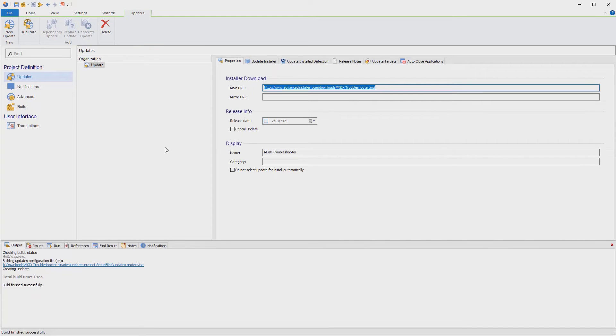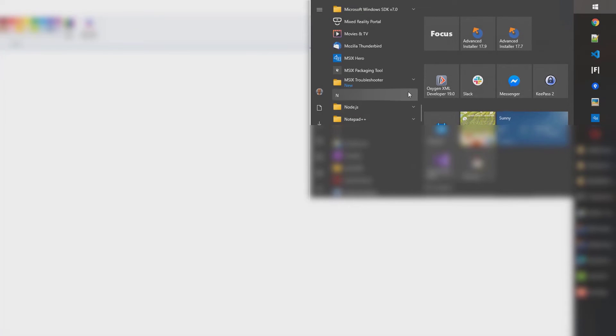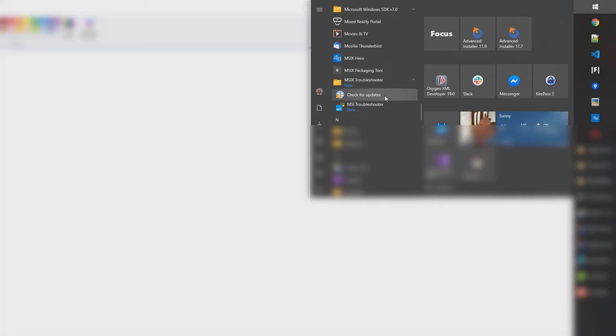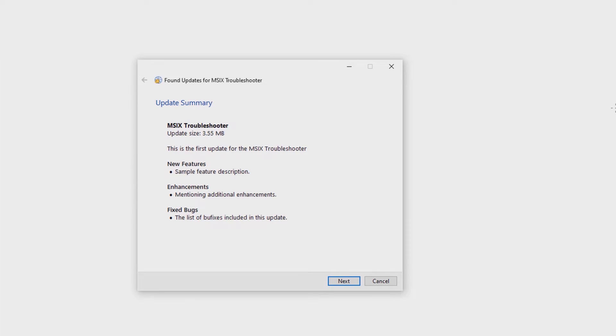Now let's install version 1.0 of our application and check for updates. Remember, we've chosen to use a shortcut to check for updates. So let's go to start menu, scroll down to our application, and hit check for updates. By default, the updater displays this dialog.